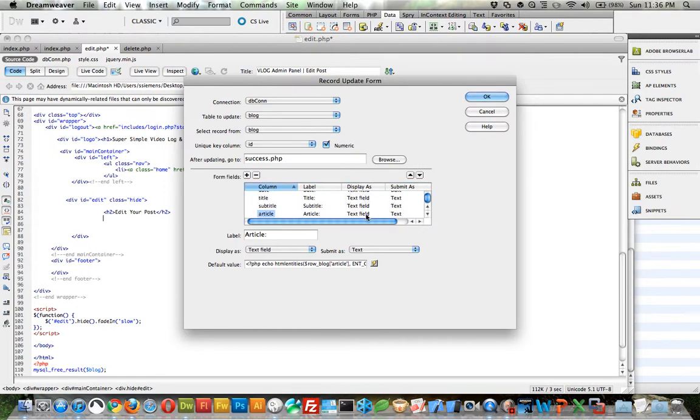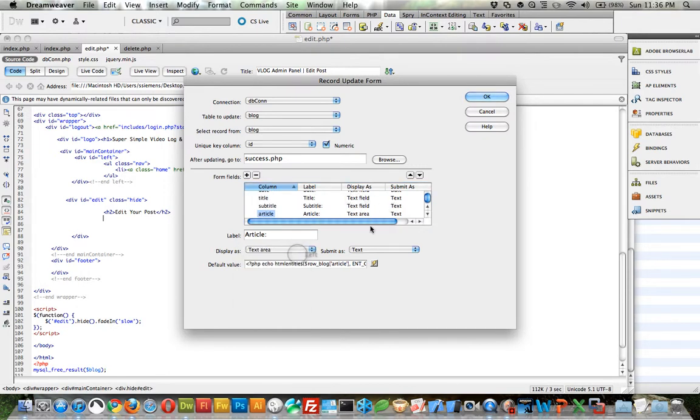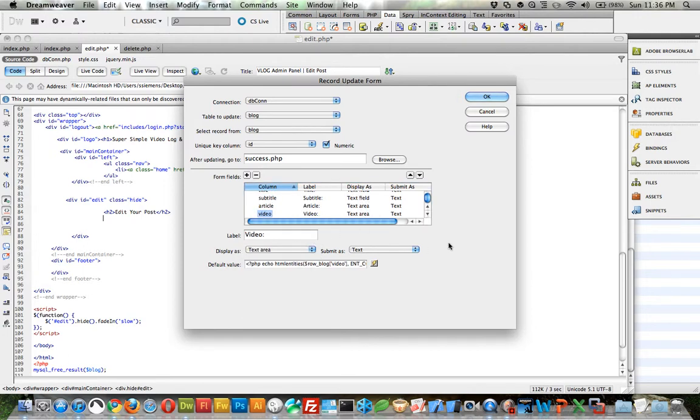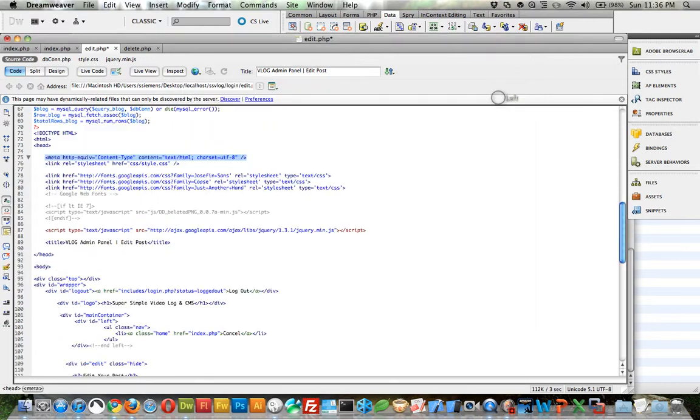And if we want, we can even go ahead. I didn't show you this earlier, but like article, I keep changing it to a text area. You can actually do that right here if you wanted to. Video, text area. Just something if you wanted to do that. And the rest of this stuff, we can leave the same. Click OK.